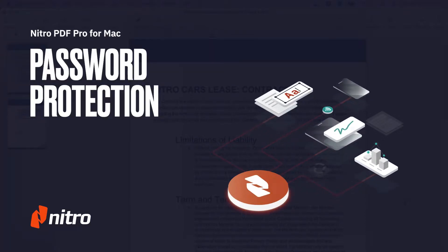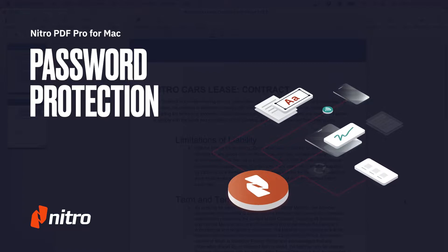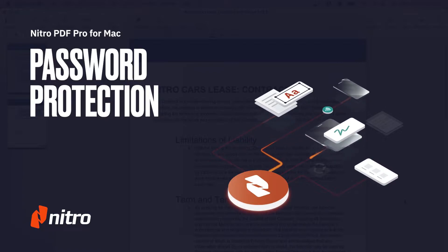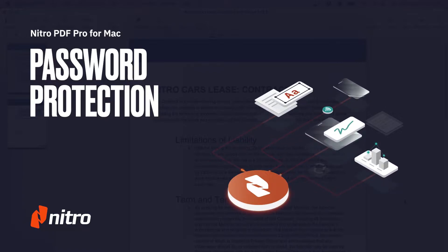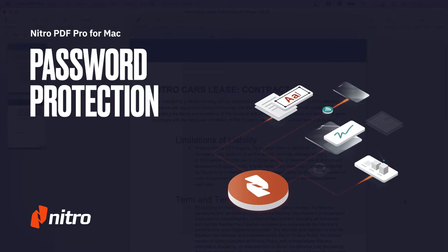Welcome to Nitro. Today, we'll run through a brief overview on setting document permissions in Nitro PDF Pro for Mac. Let's get started.